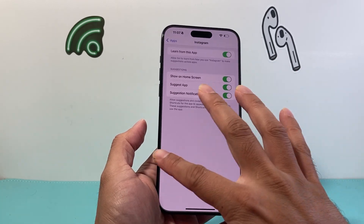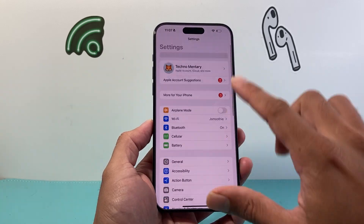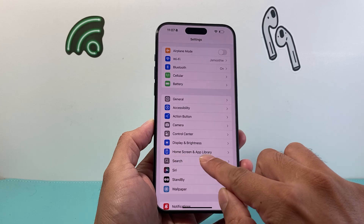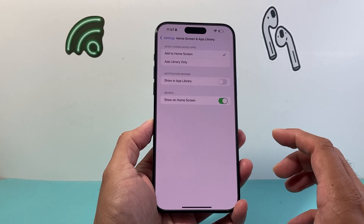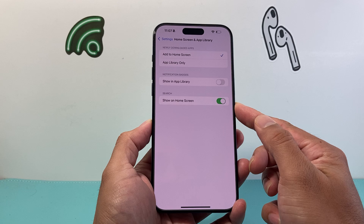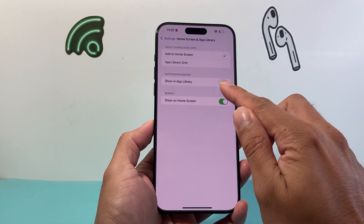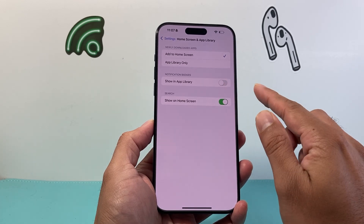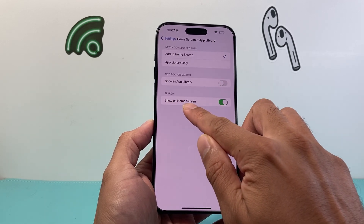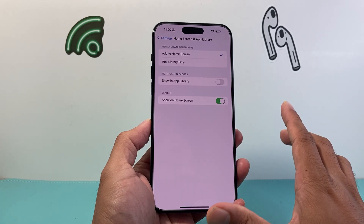Now another thing you want to do in your iPhone settings: go to the main Settings and then go to Home Screen and App Library. You want to ensure that 'Show in Home Screen' is turned on. I also recommend turning on the notification badge option if you want that, but the key one is making sure 'Show on Home Screen' for search is turned on.